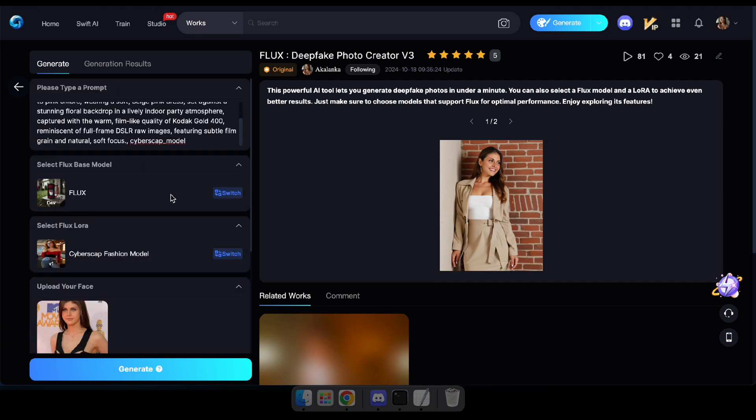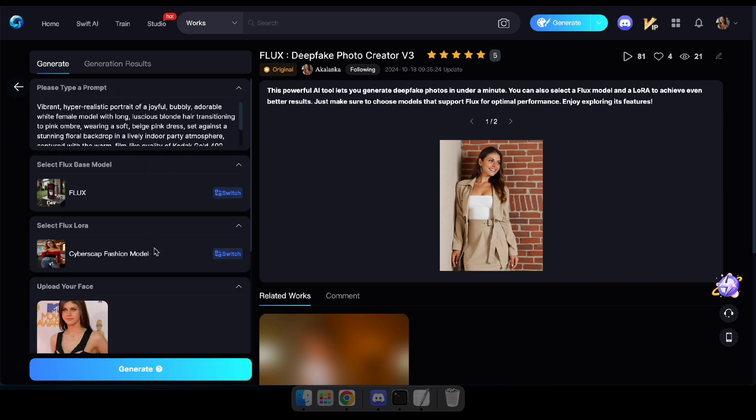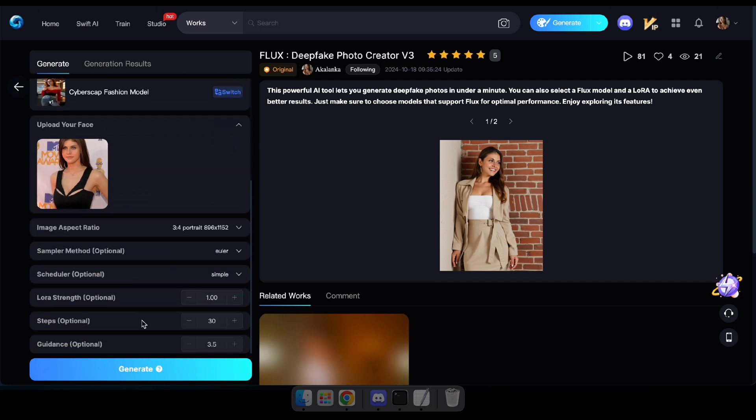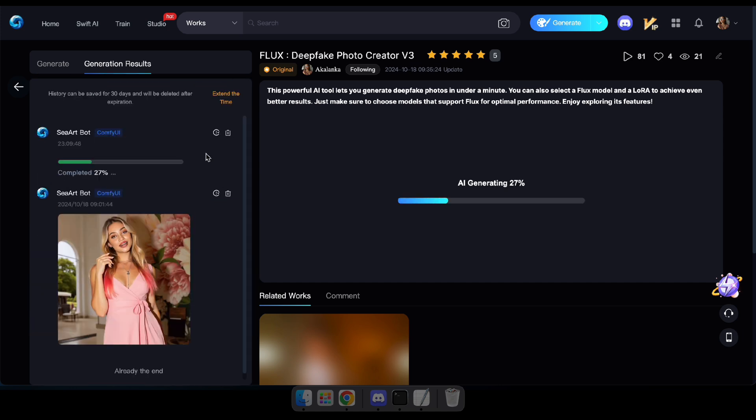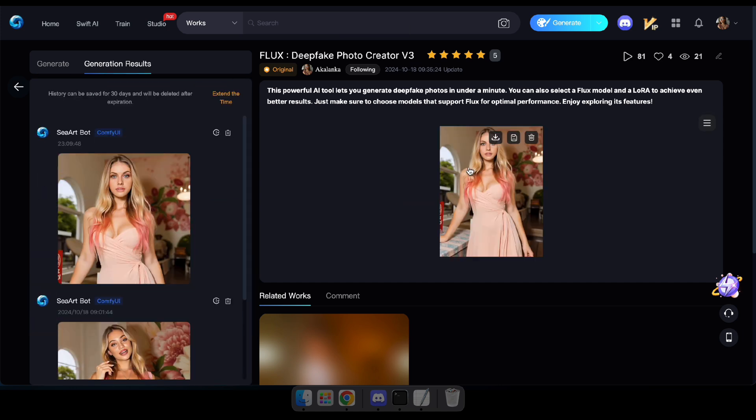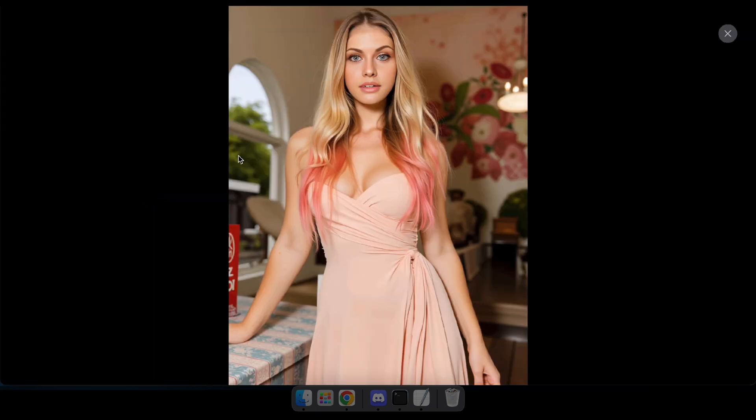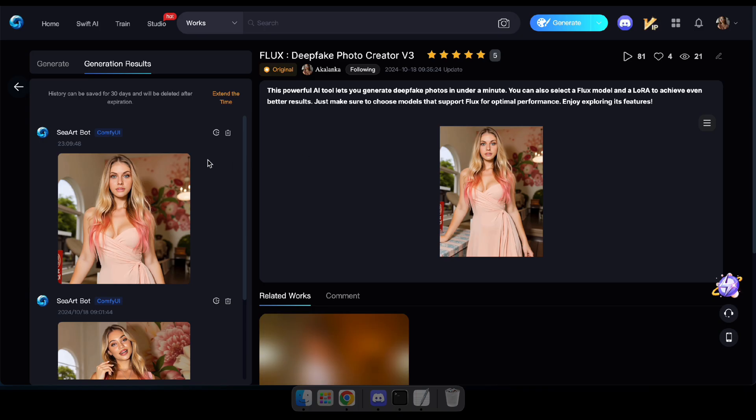Once that's done, click Generate and wait to see the result. Great. Let's try swapping a face with a different prompt in a different Laura model. Let's see how it turns out.